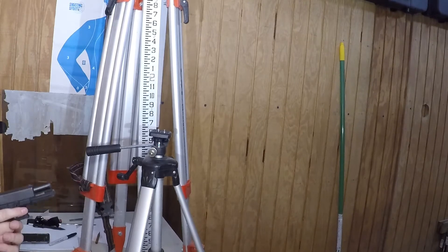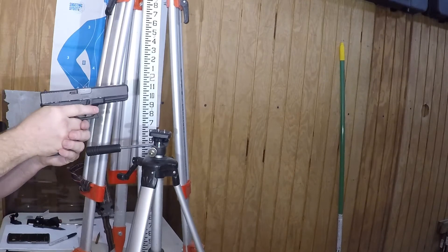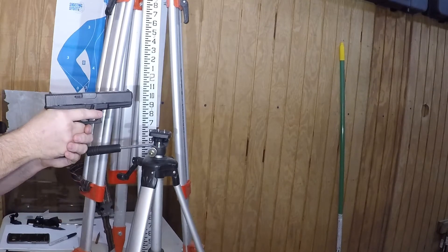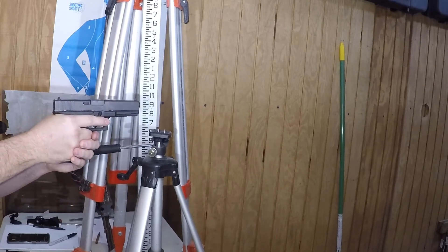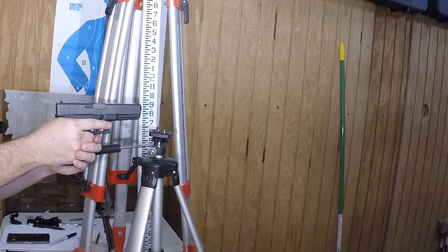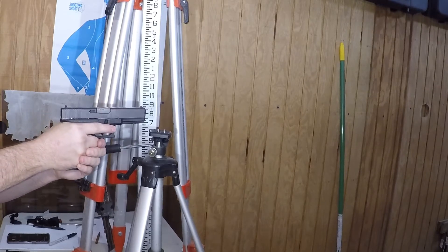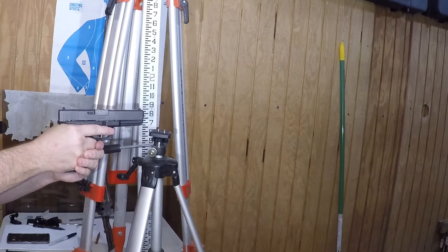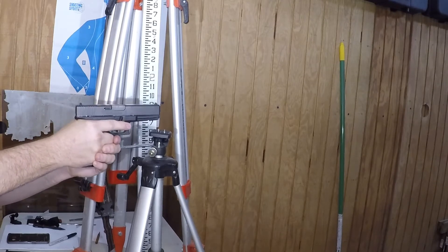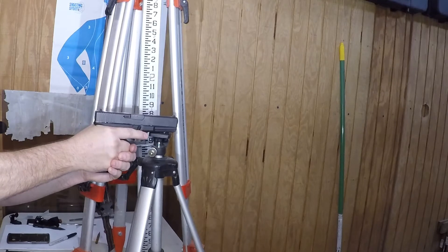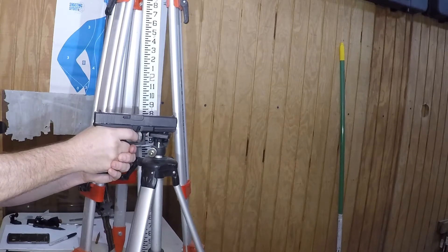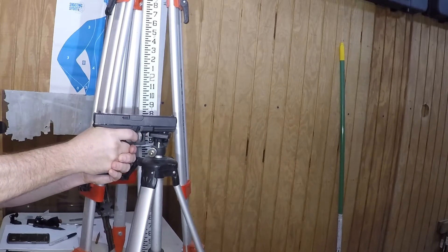All right, next is 10 millimeter. It is Hornady critical duty 10 millimeter 175 grain. So I'll do the same thing.